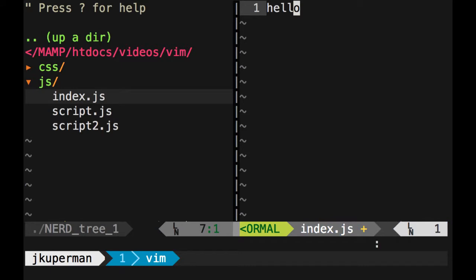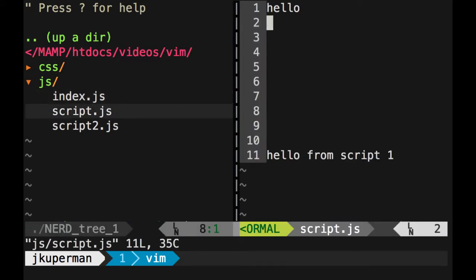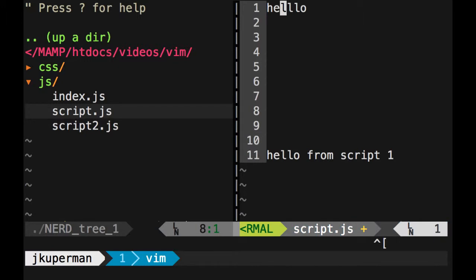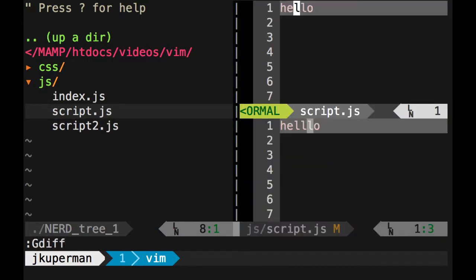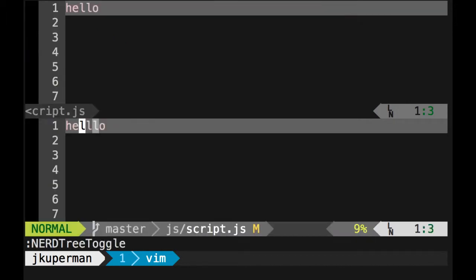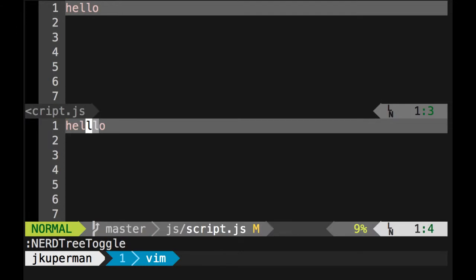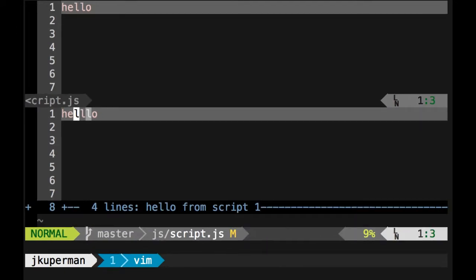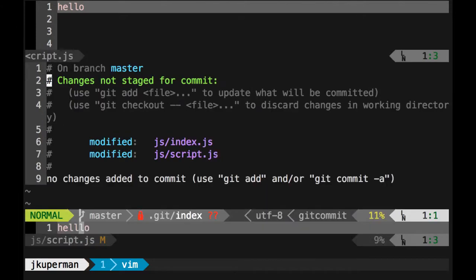And then actually let's go back into one of these and let's just make a small change. So we've got that. So we can do things now like do a git diff. And we can see right here that the old version up here had hello, the new version down here has three L's. So it'll show you this diff in a really nice way.